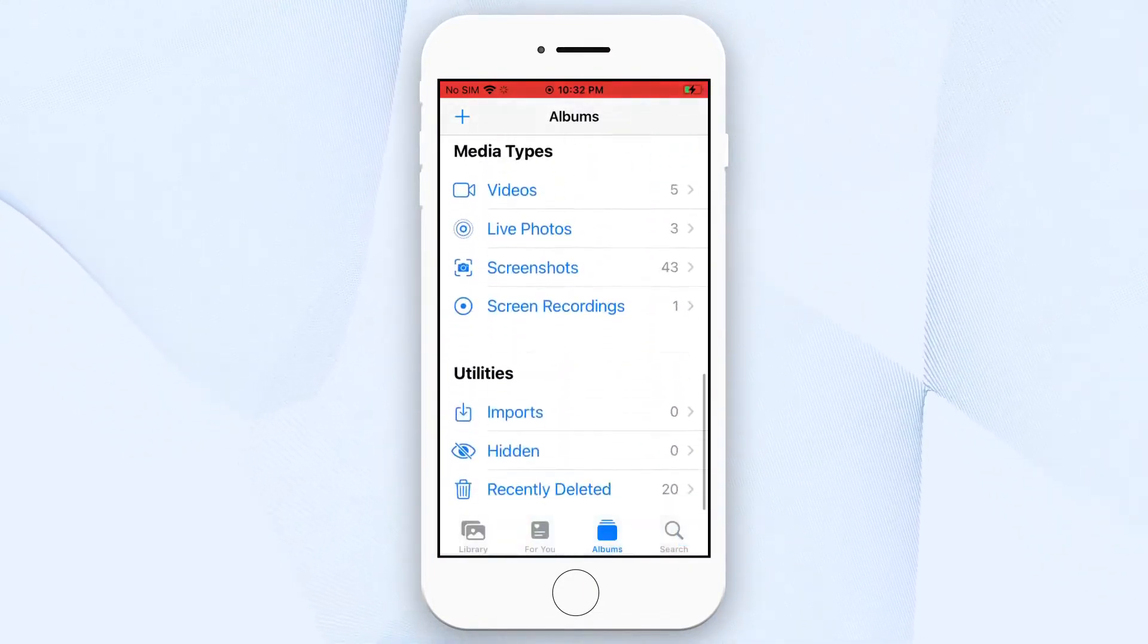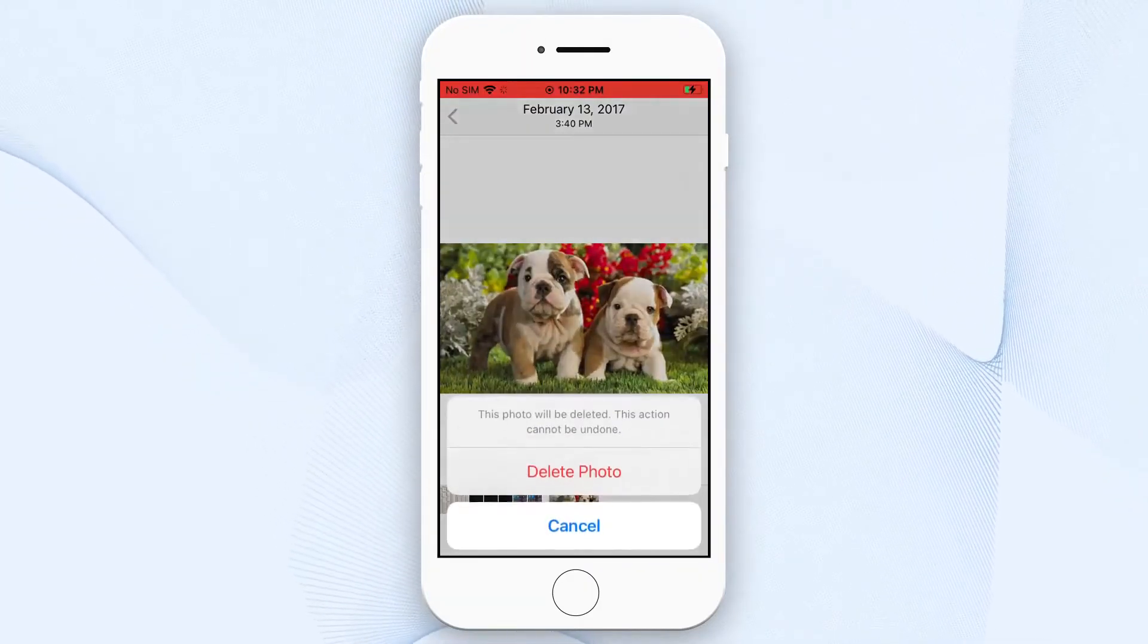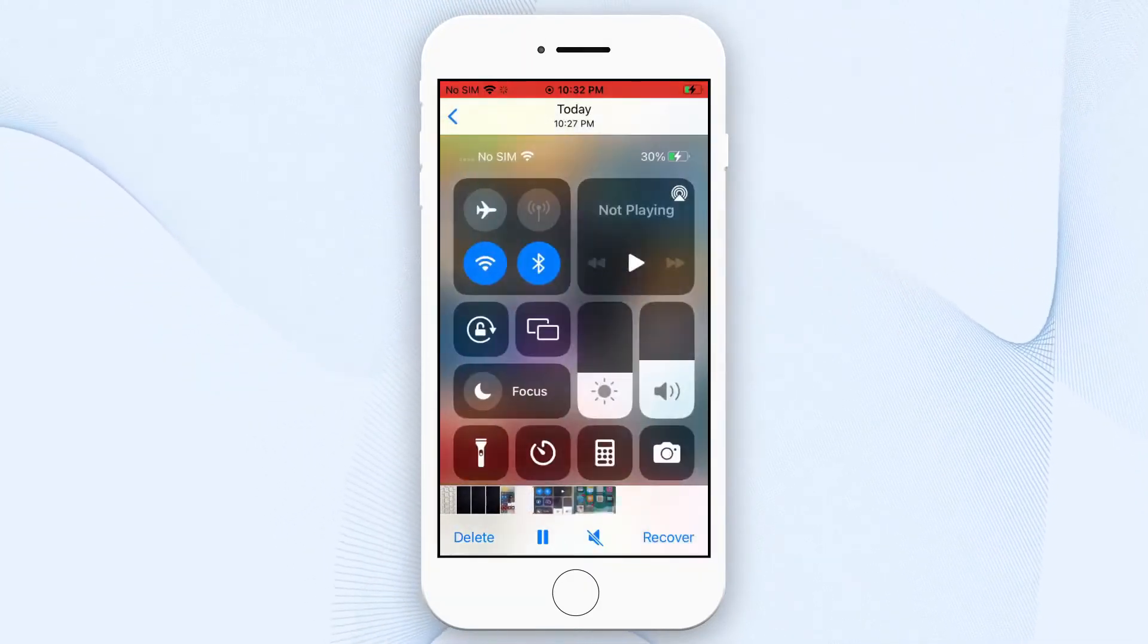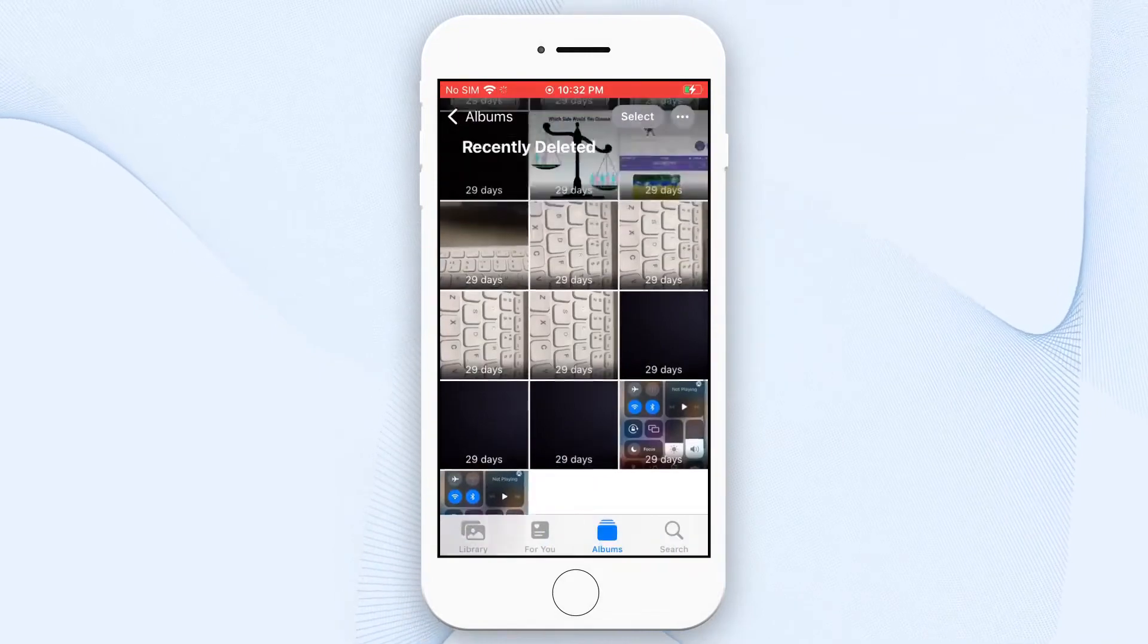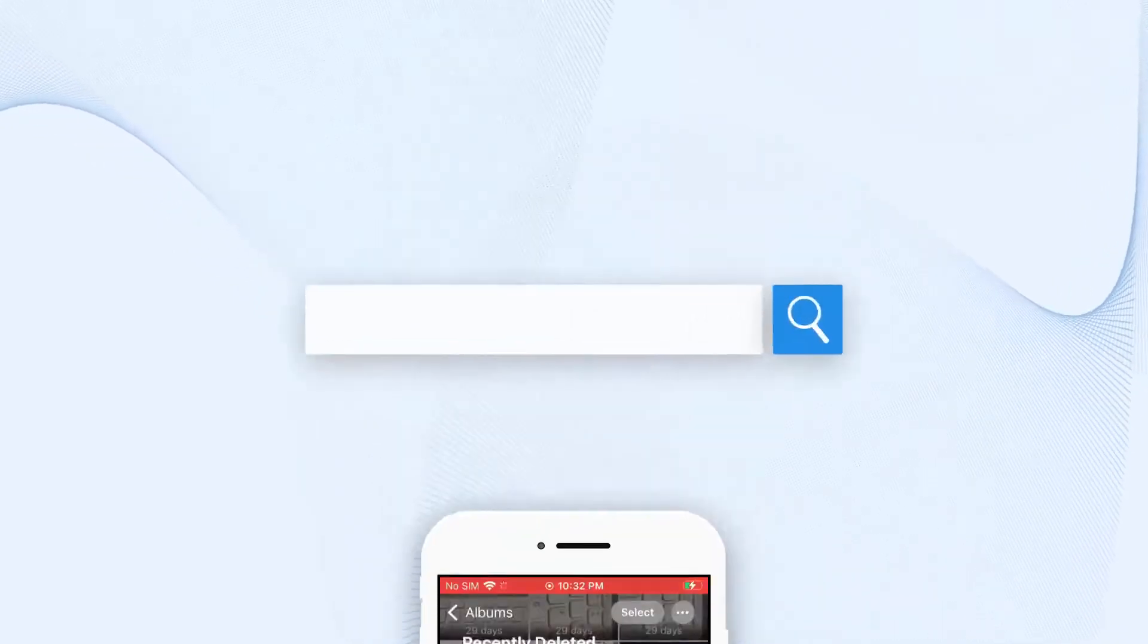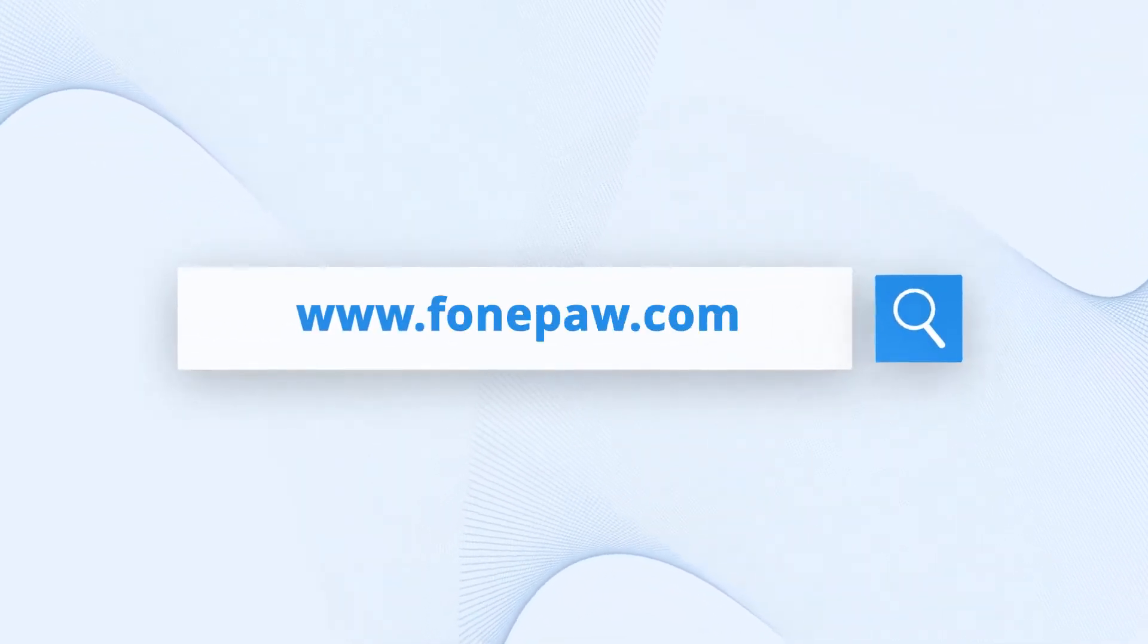you can get it back in the recently deleted album. But if the photos have been permanently lost, you may need to employ a photo recovery tool to bring your photos back.